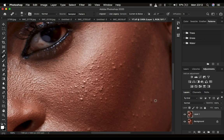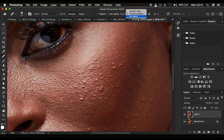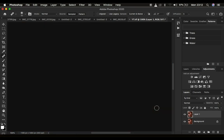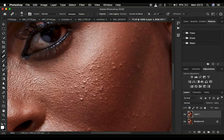Hold down the Alt or Option key on the keyboard and left-click on an area that is clean and close to the blemish. Release the Alt key, then simply left-click over the blemish to get rid of it. Make sure the sample is set to 'Current Layer,' 'Current and Below,' or 'All Layers.' The healing brush tool works the same way as the clone stamp tool — the same process and shortcuts apply.